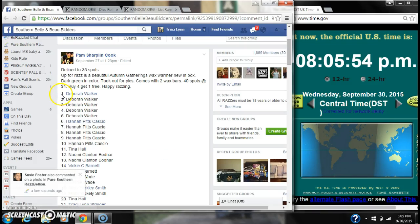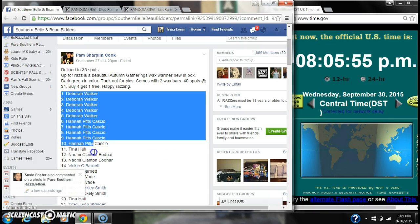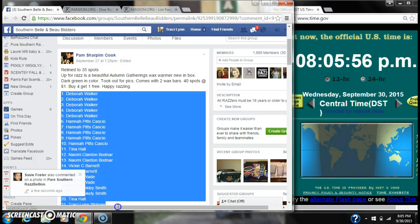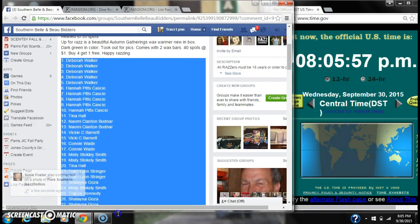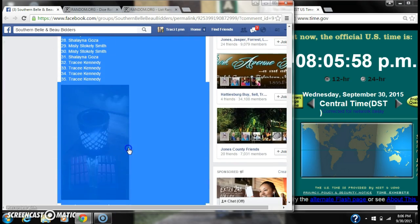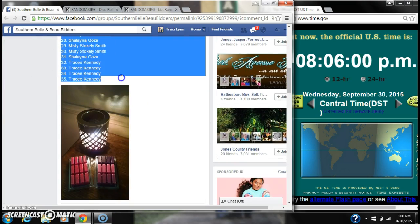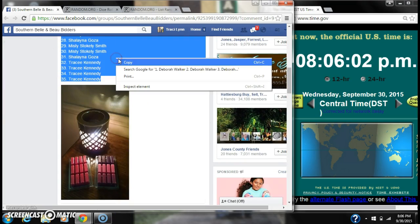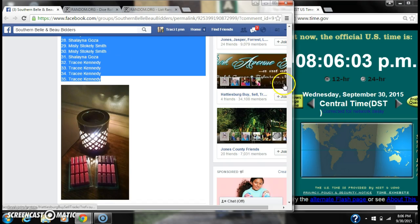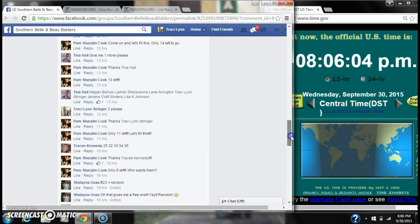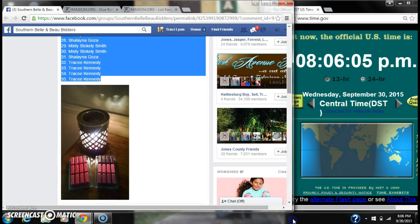All right y'all, we're gonna run Pam's wax and warmer raffle. There are 35 spots. Copy our list and go live.